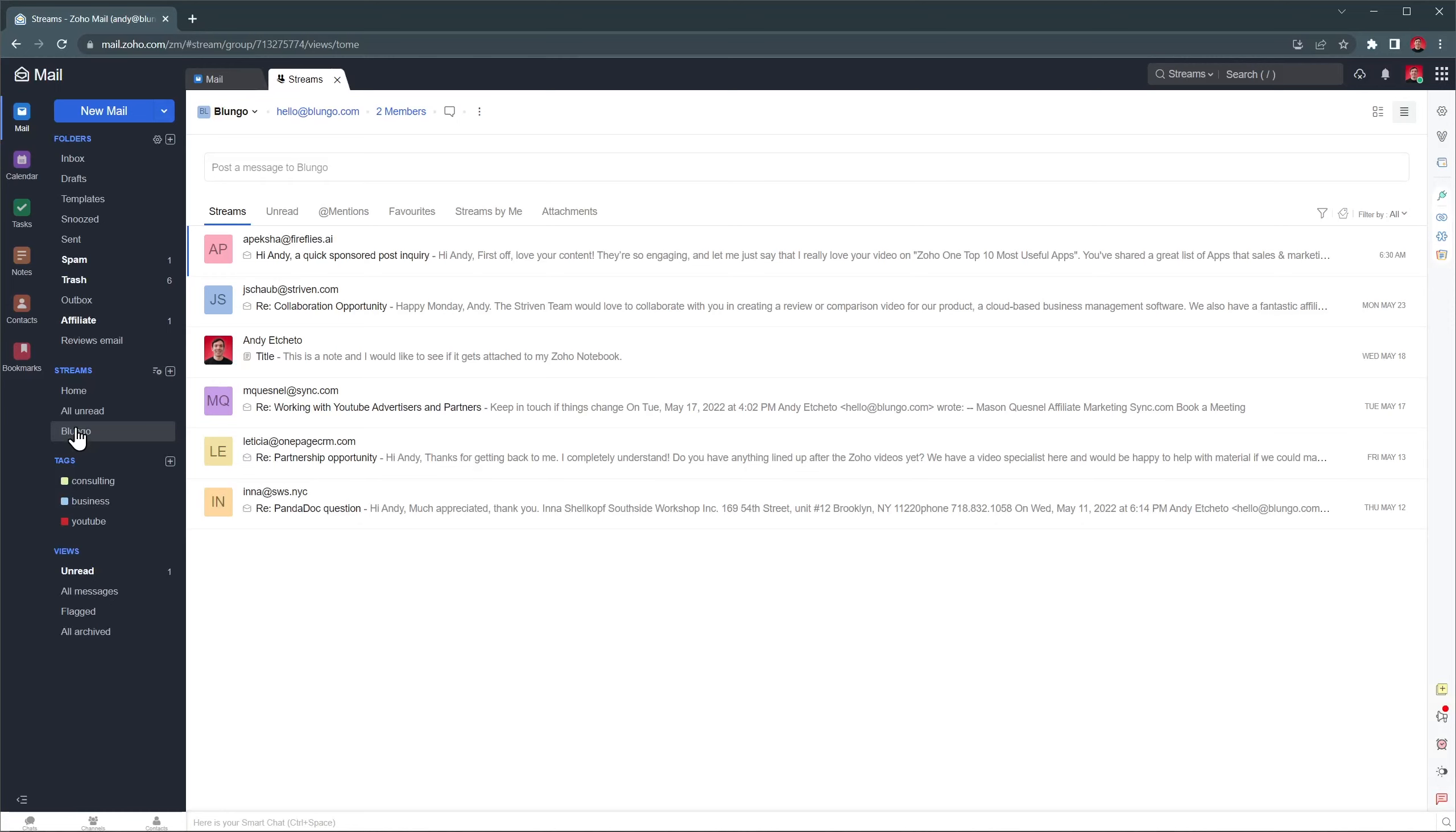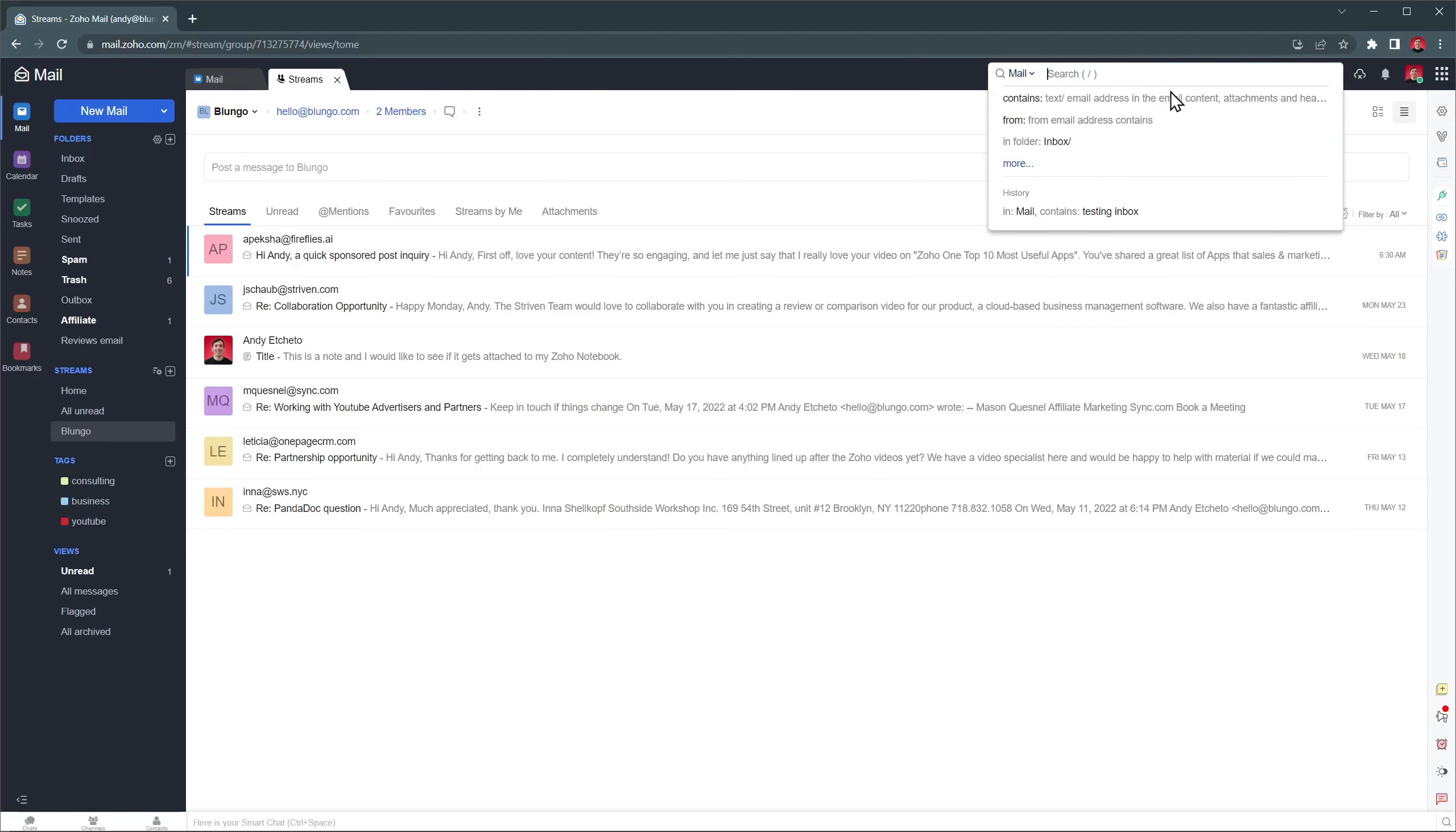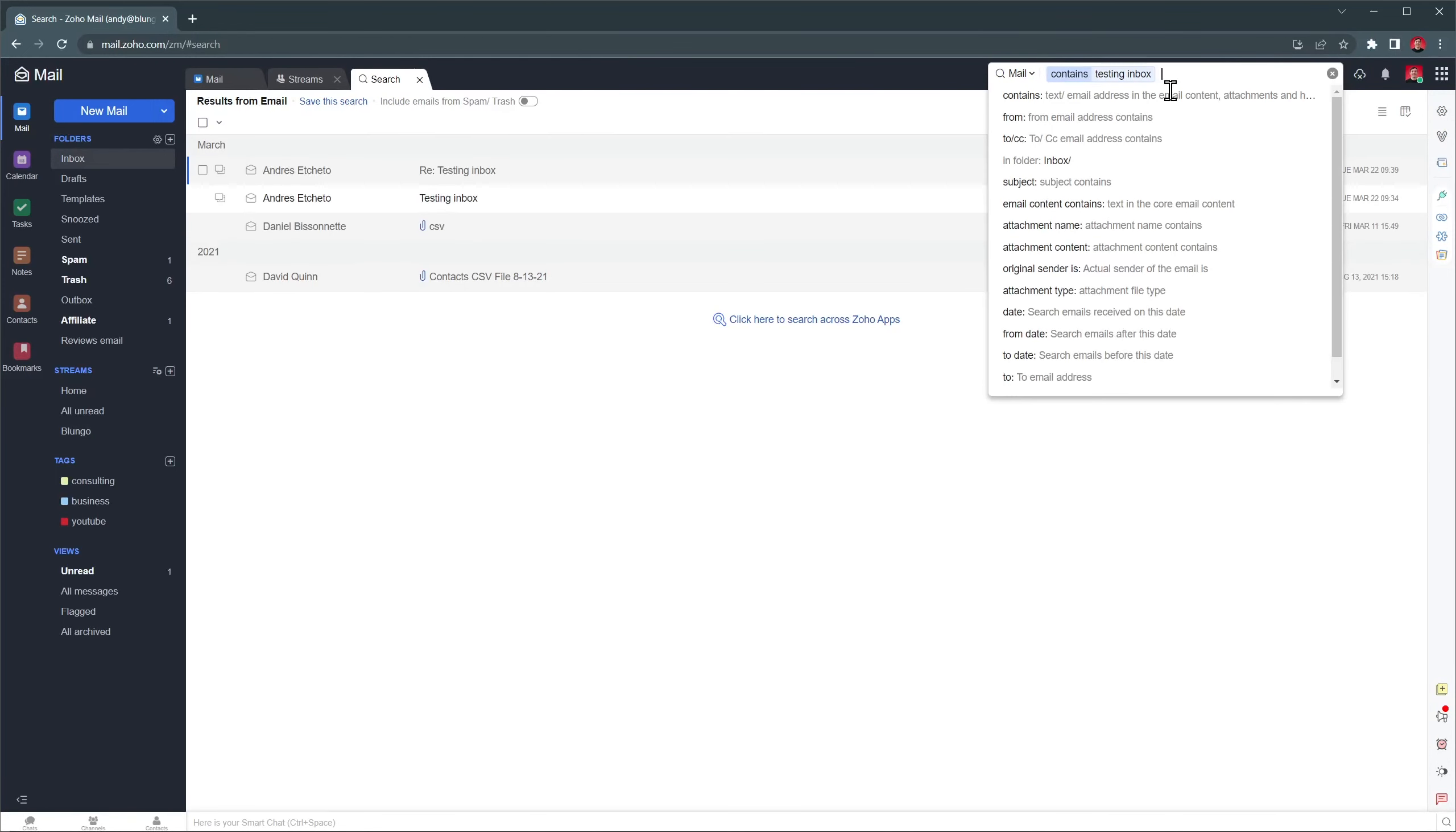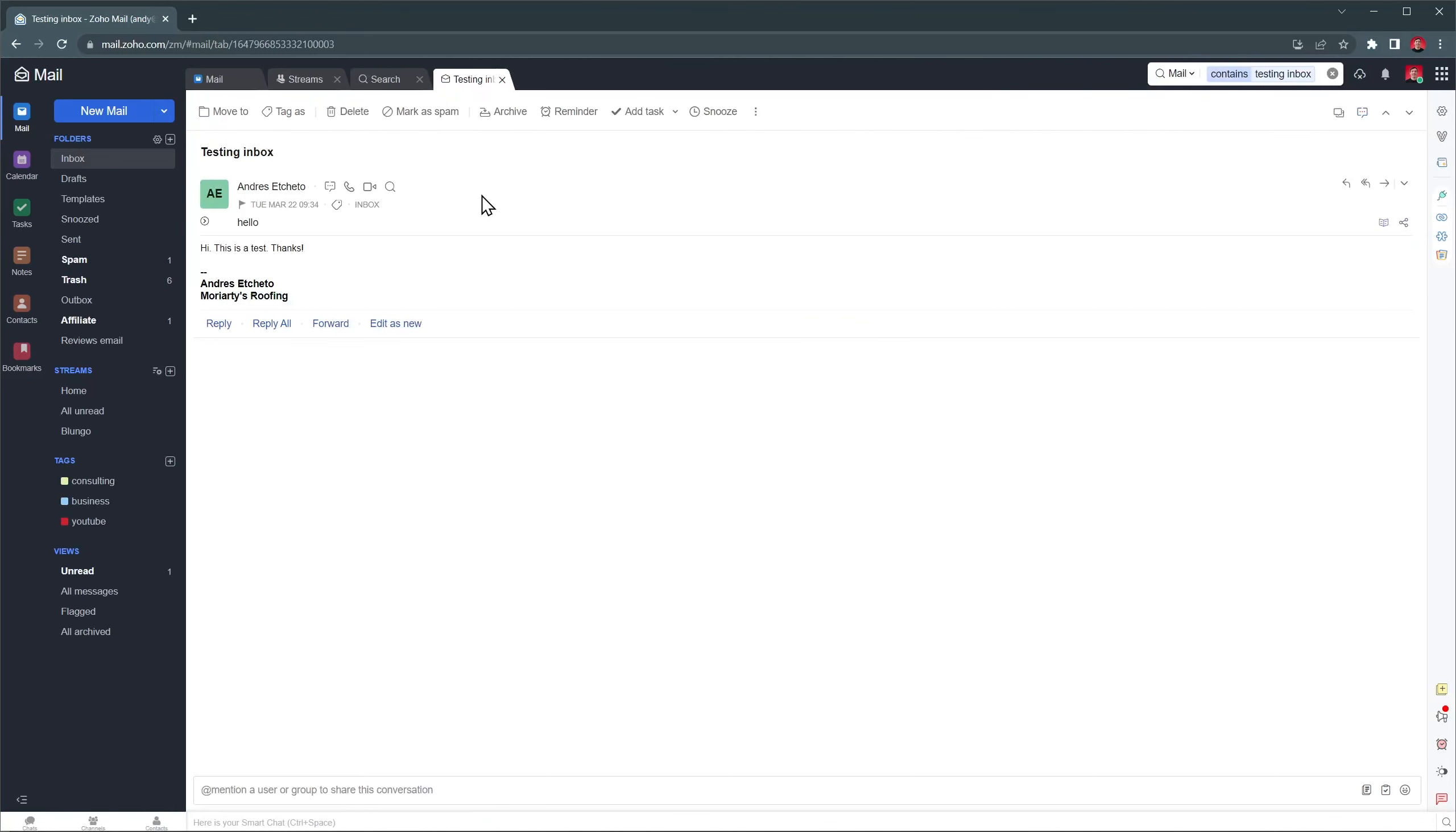Maybe you noticed that this stream opened a new tab, which is a feature I like. Now we have two tabs up here, but for example, if we search for something using the search bar, it will also open a new tab. And if we open any of the emails, it will also open a new tab.